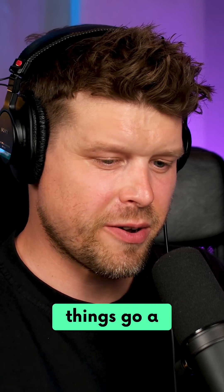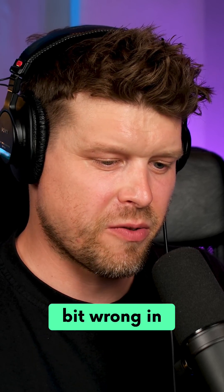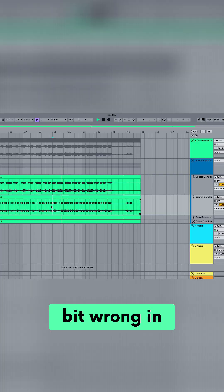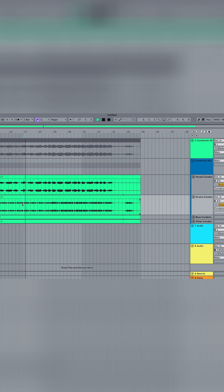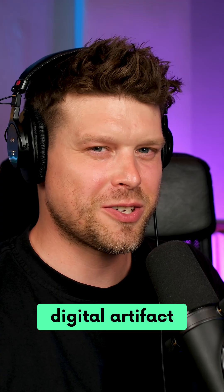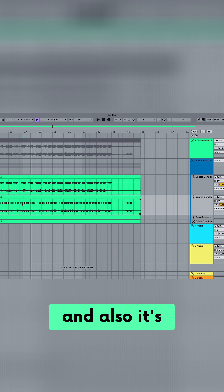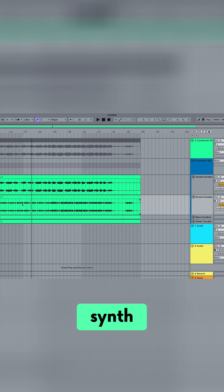Now things go a little bit wrong in my drum stem. Check this out. It's quite a lot of digital artifacts, and also it's got some of the synth in it as well.